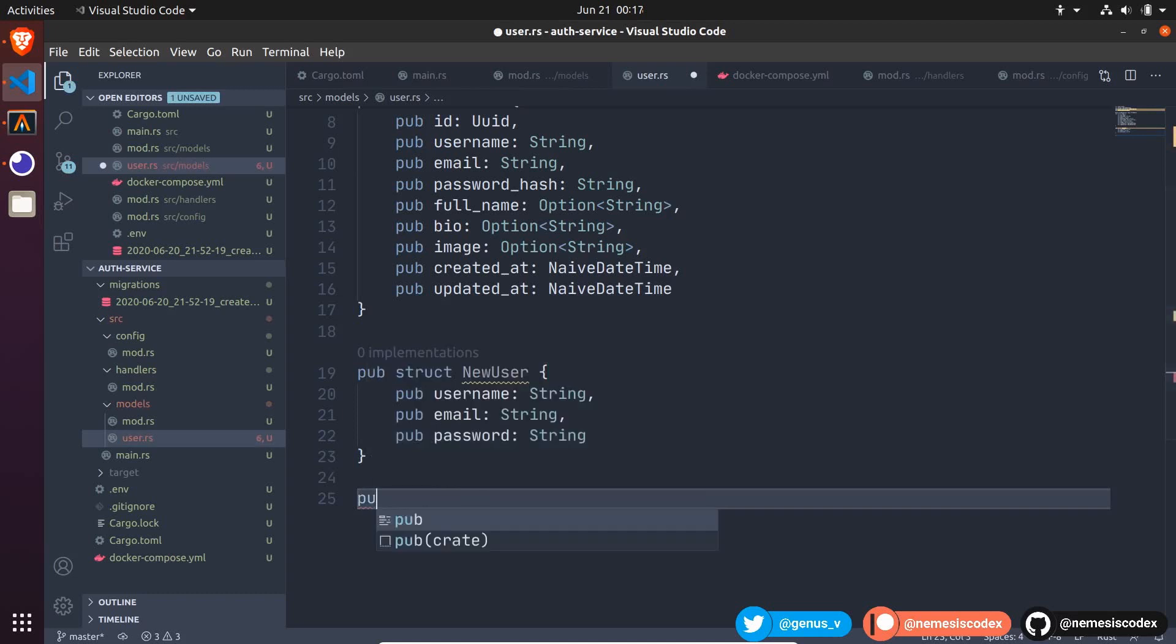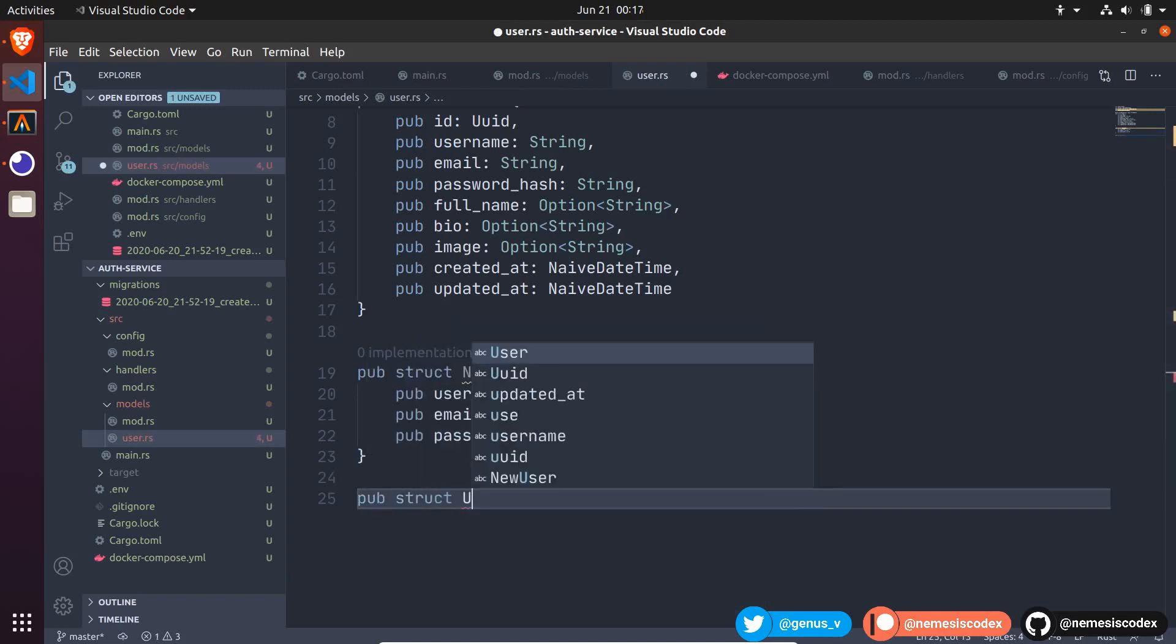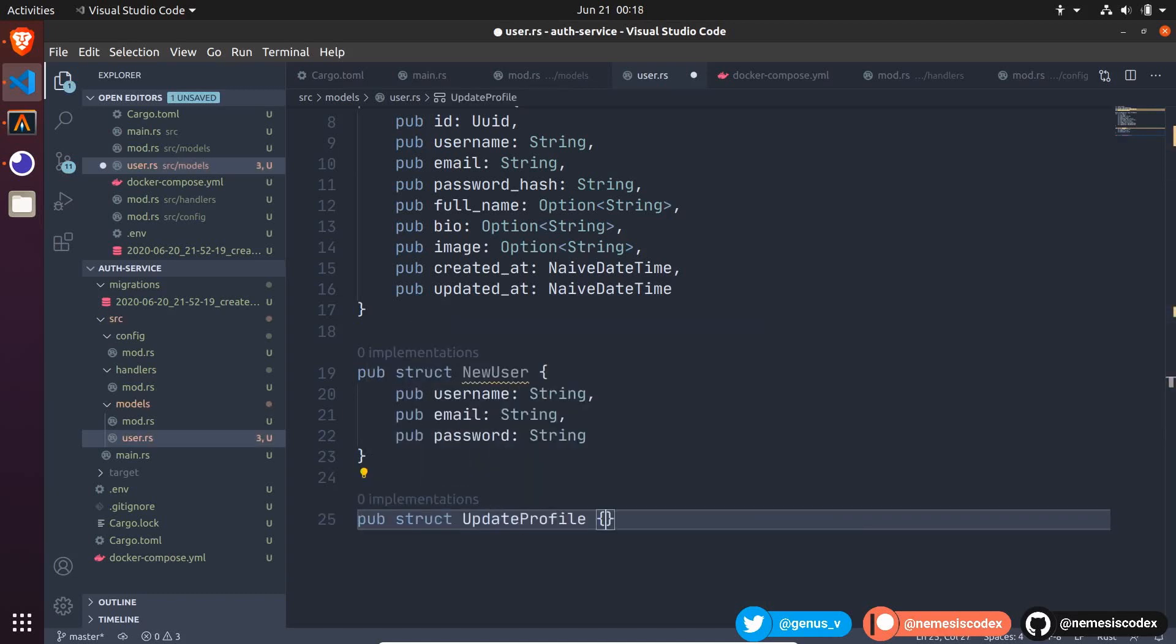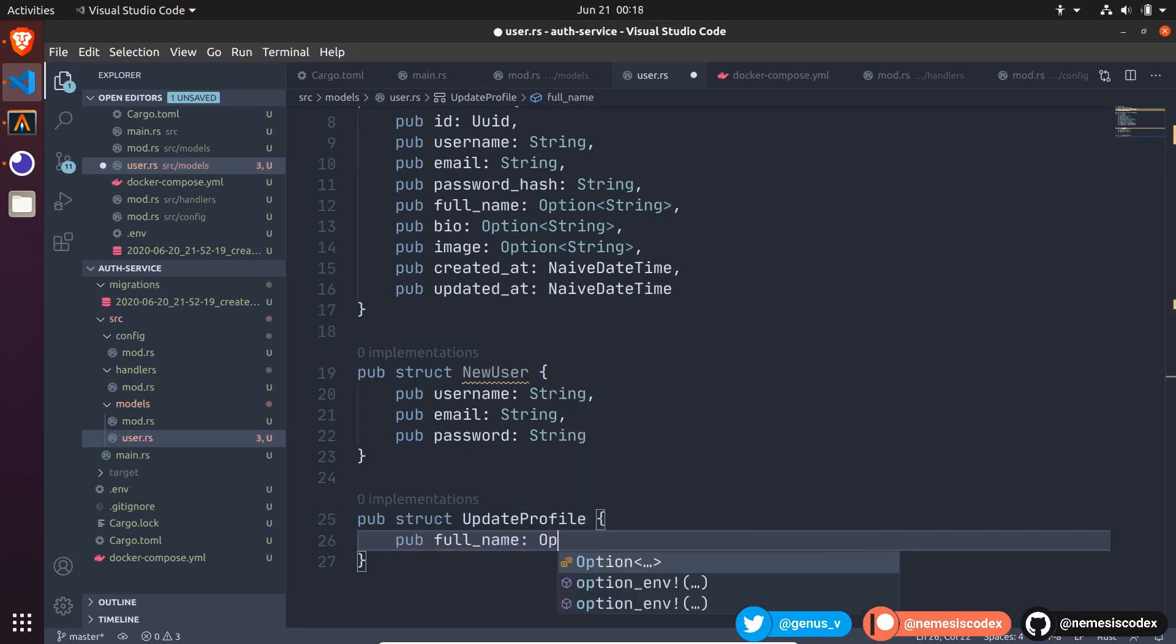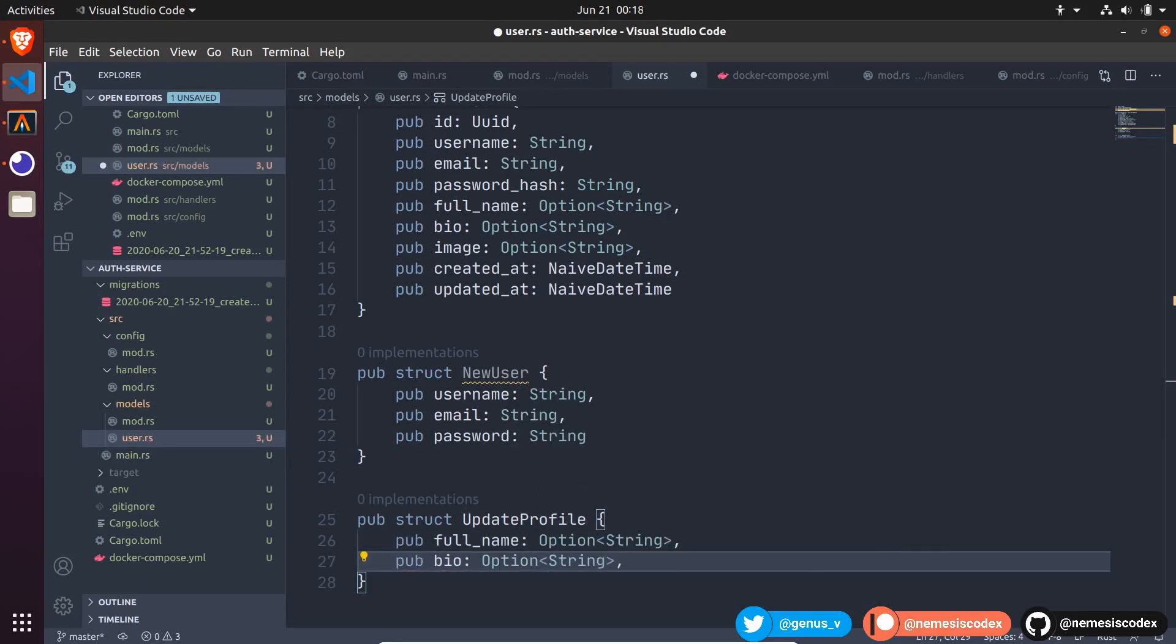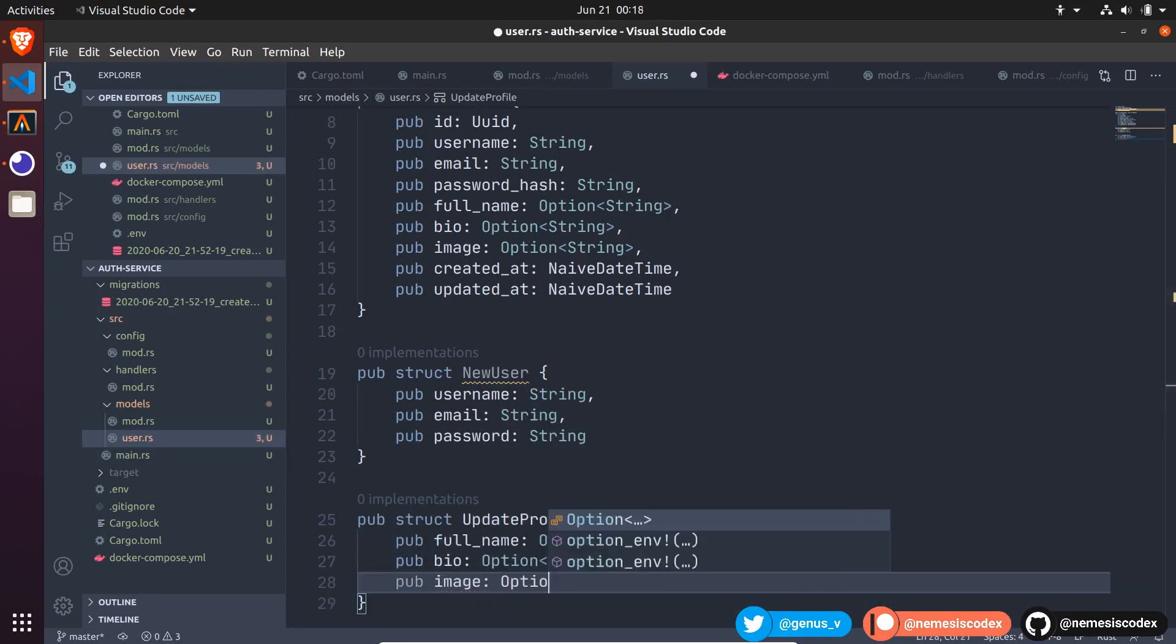Then another public struct, UpdateProfile, where I can pass the optional values, like the full name, bio, and profile image.